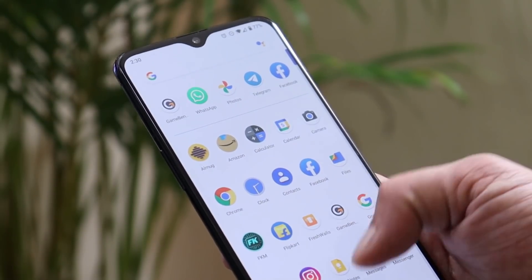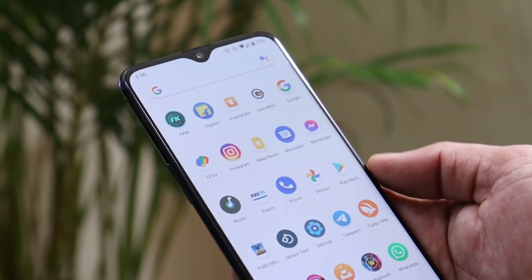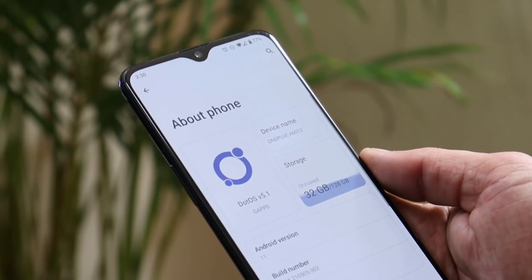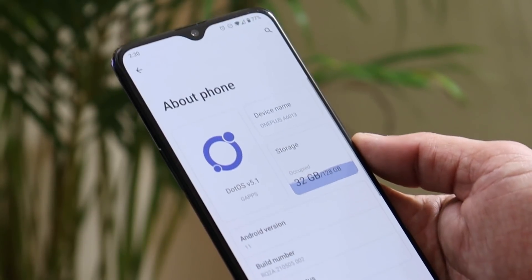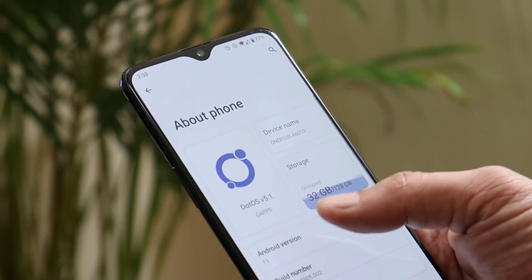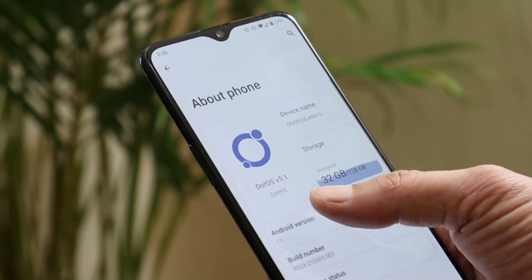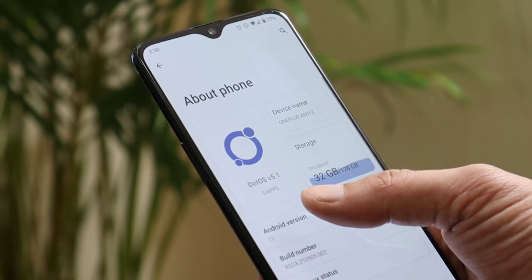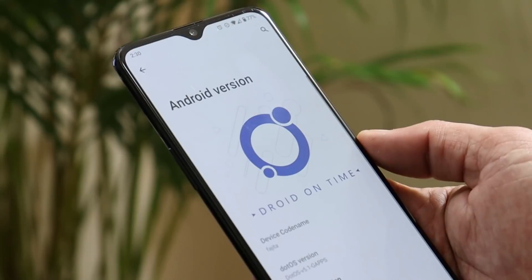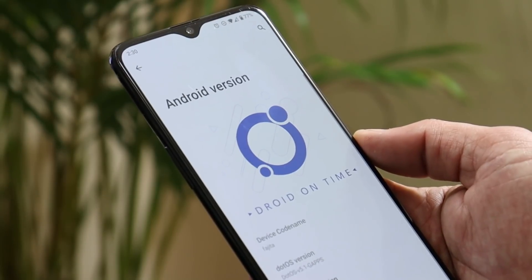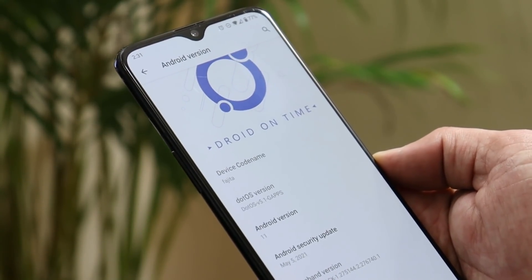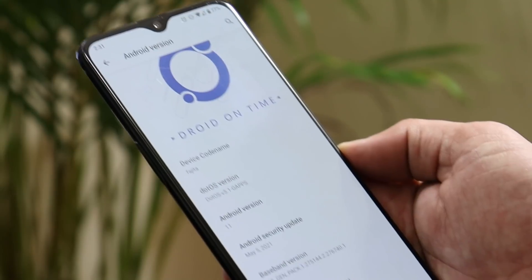Here you can see my OnePlus 6 on which I've installed this custom OS. Going to the About section, DOT OS version is 5.1 and the package comes with pre-installed Google apps. The Android version is Android 11 with the 5th May 2021 security patch.